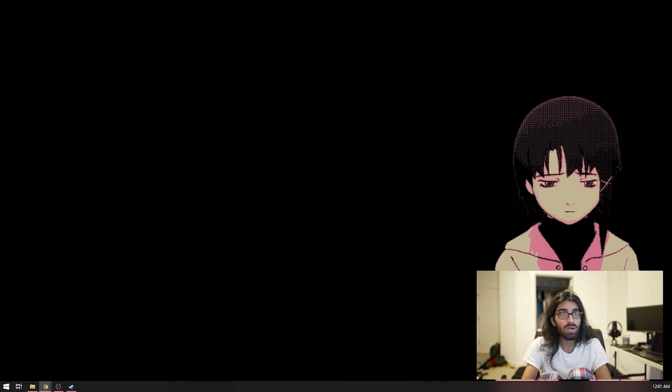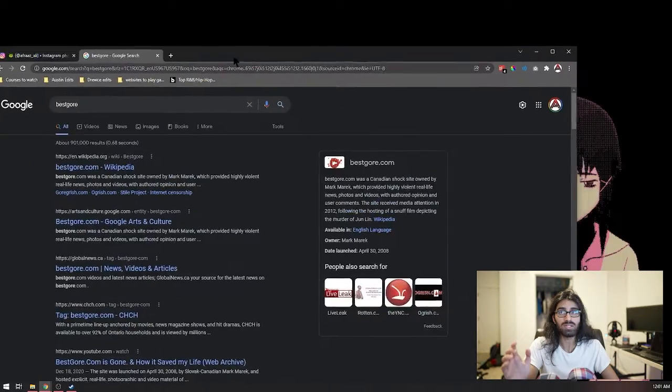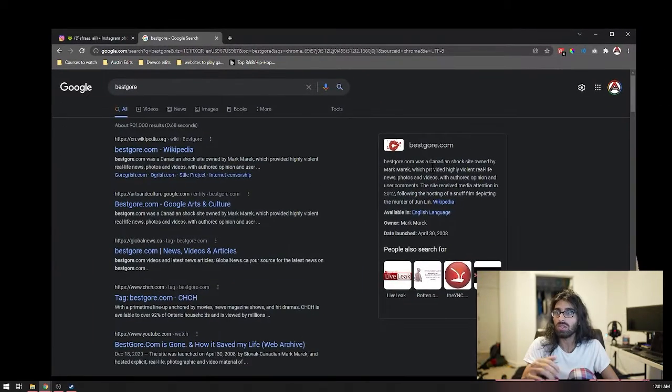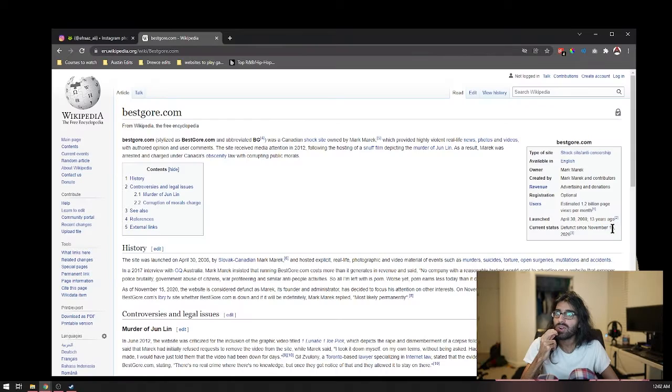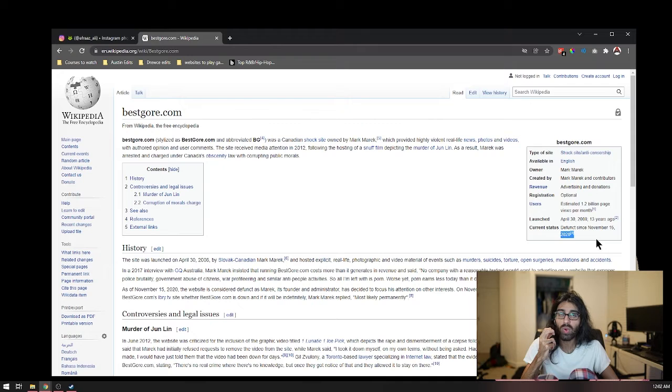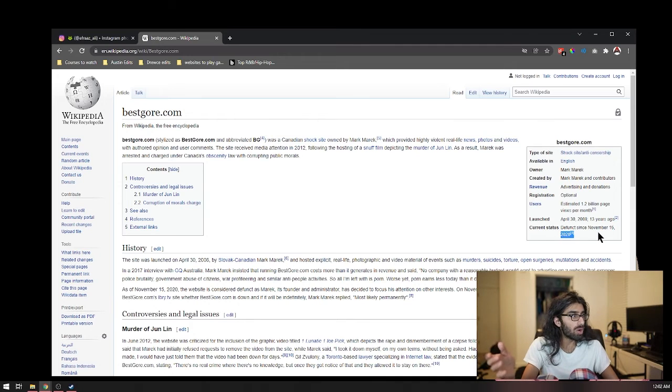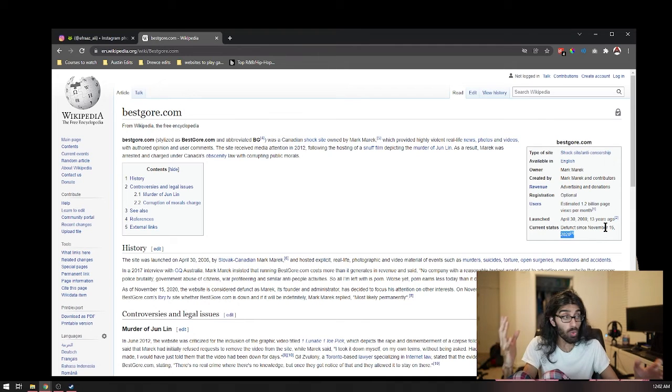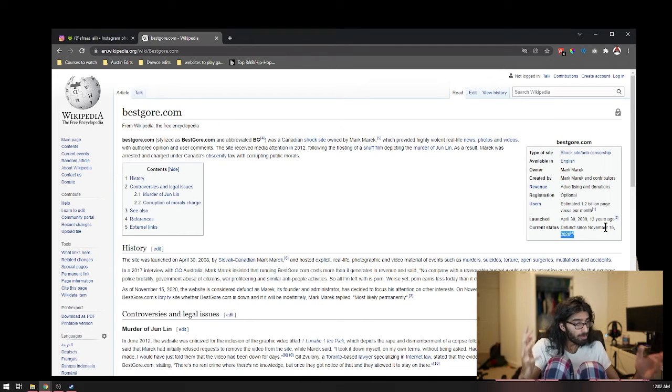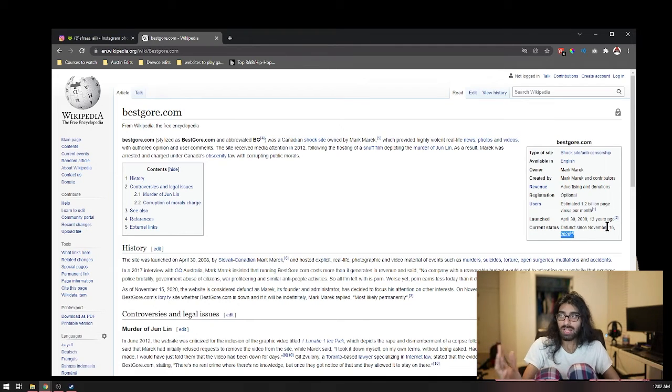Turns out BestGore also got shut down recently. Look at this. Defunct since November 15th, 2020. That's recent. I had no idea BestGore got shut down.